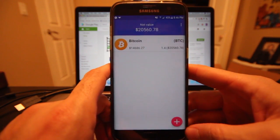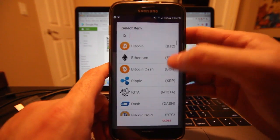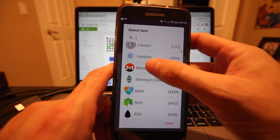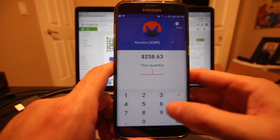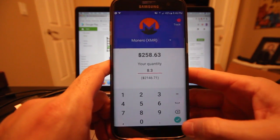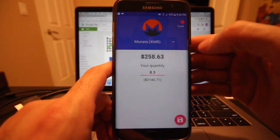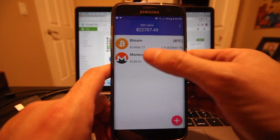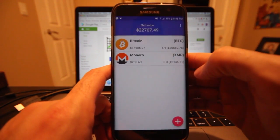Let's go back out and try adding another currency. I'll hit that plus button on the bottom right, drop down, and let's say I had some Monero — maybe 8.3 Monero. The track toggle is on, I'll hit save, and that is added to my portfolio with the total listed up above.